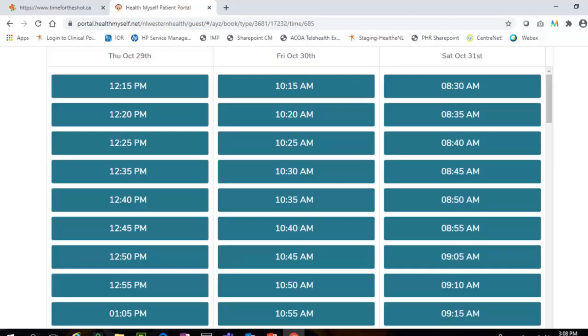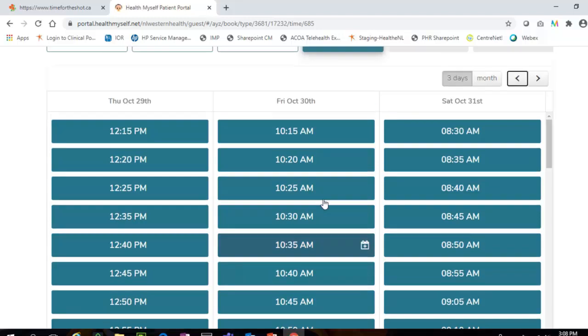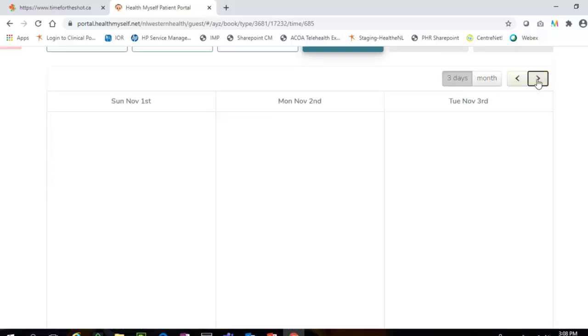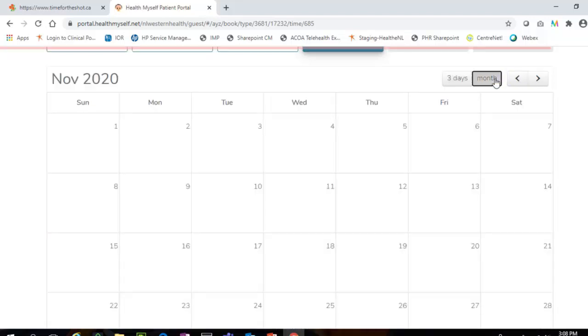Step 4: The available time slots for flu clinic appointments will display in blue. Identify the date you wish to book the appointment and then click on the time slot you wish to book. If the desired date is not shown, click the arrows to view more dates or click the word Month in the top right corner to switch to a calendar view.